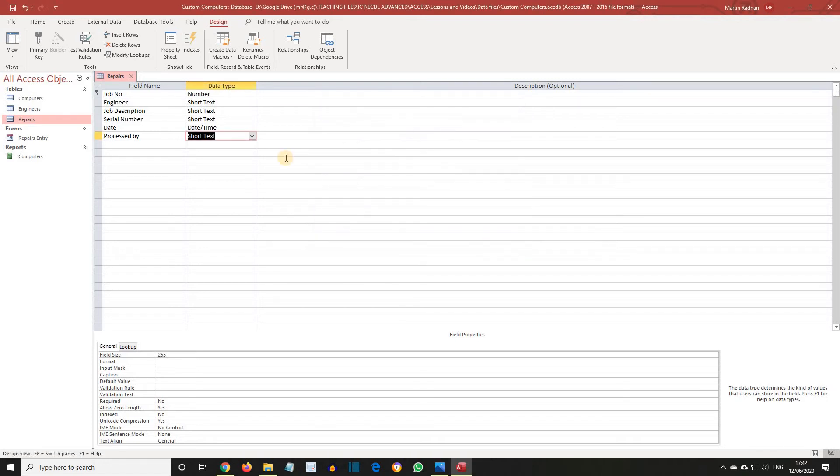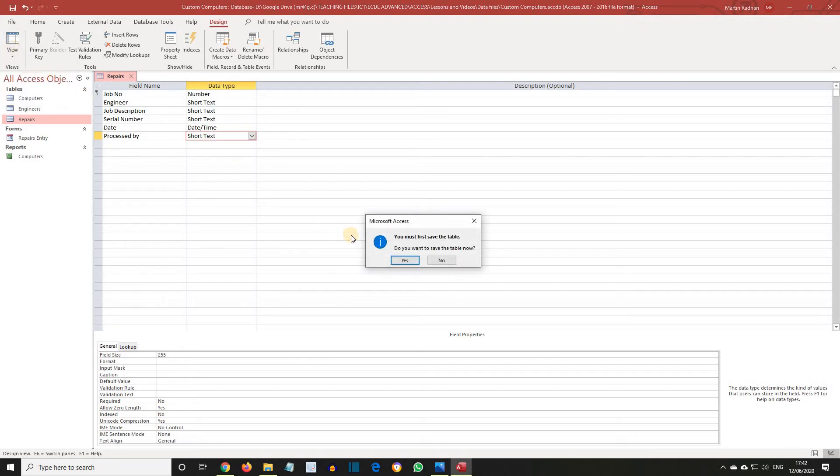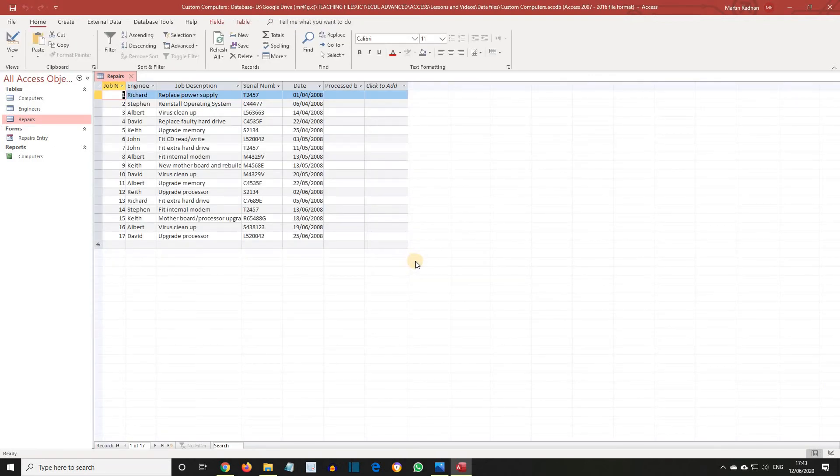We now need to save the table, and then switch to Datasheet View. You must save the table, so let's save it now. And now we're presented with the Datasheet View.